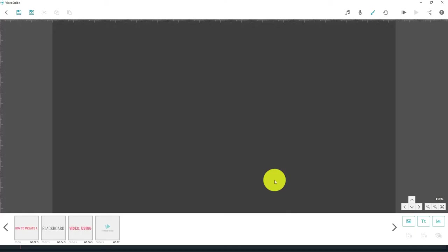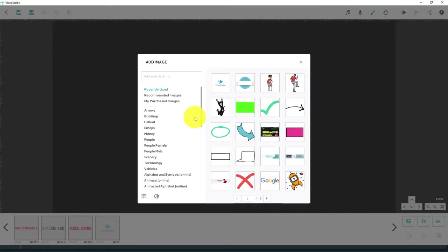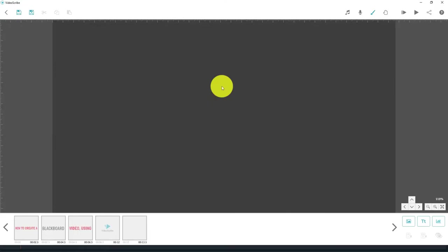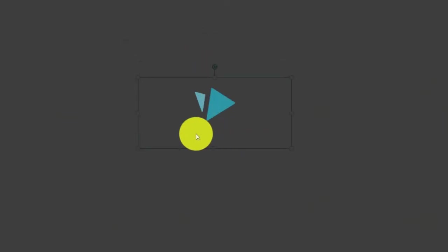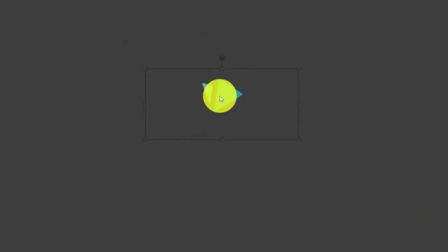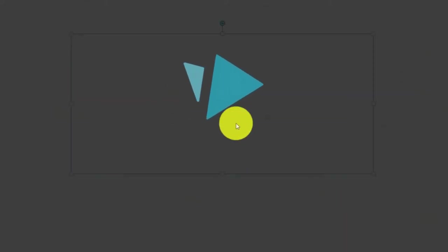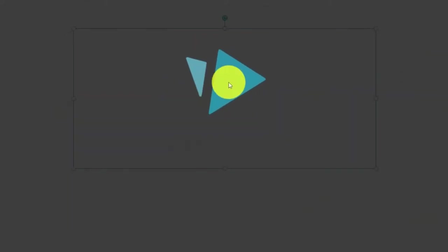So as you can see, this is looking already a little bit more like a chalkboard. Now the problem that we've got is when we add certain images. Let's for example say that we add this VideoScribe logo. Now as you can see, the black that's on there just fades out. You can just see the blue triangles. And to be honest, it doesn't look like anything that would be written on a chalkboard. So we're just going to delete that.